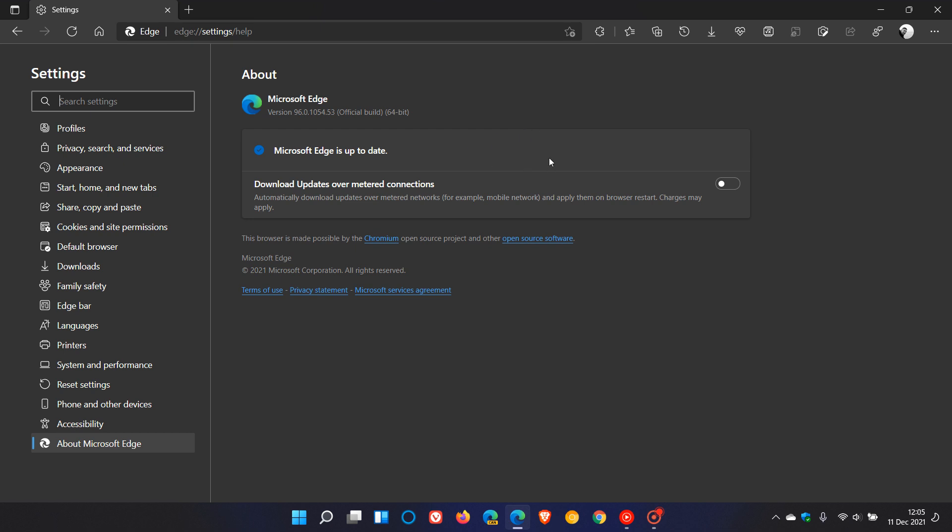The latest version and build you should be on now is 96.0.1054.53. It's just the point release, the 0.53, that contains those latest security updates, and we have gone from 0.43 to 0.53 in this latest update.